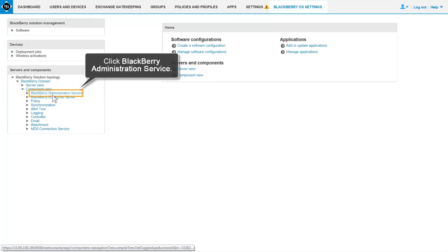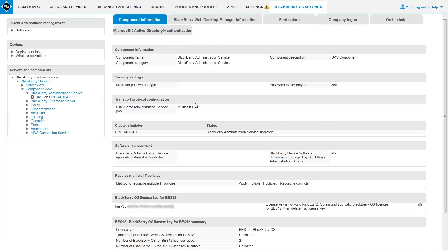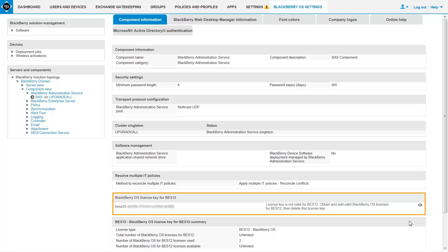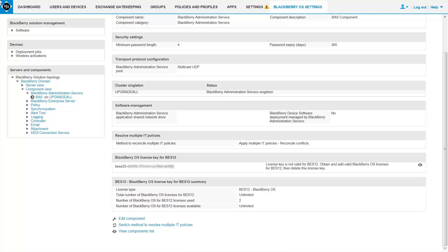Click BlackBerry Administration Service. To support BlackBerry OS version 5.0 to 7.1 devices in a BES-12 domain, you require BlackBerry OS Perpetual licenses for BES-12. The existing BES-5 CAL keys are not valid in a BES-12 domain. Let's add the BlackBerry OS licenses.